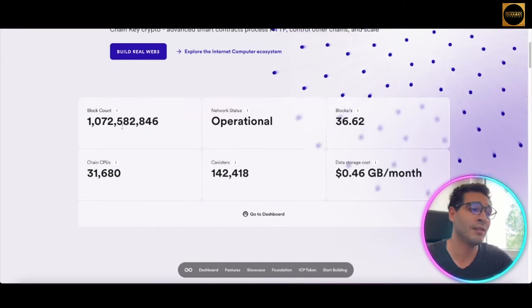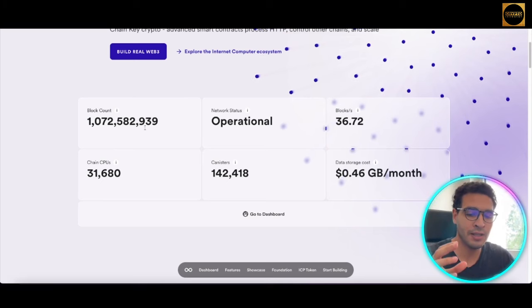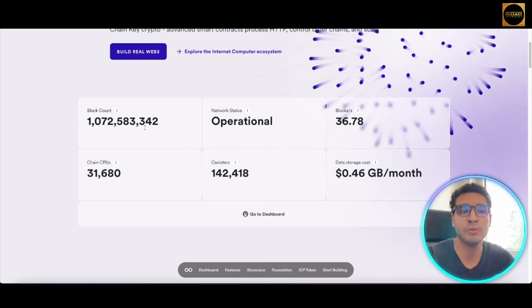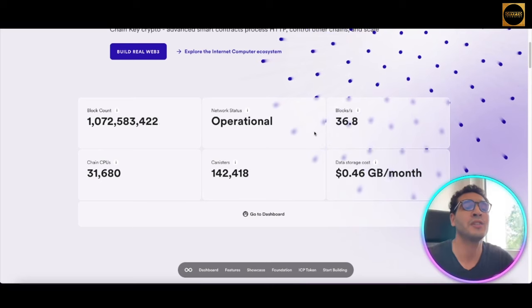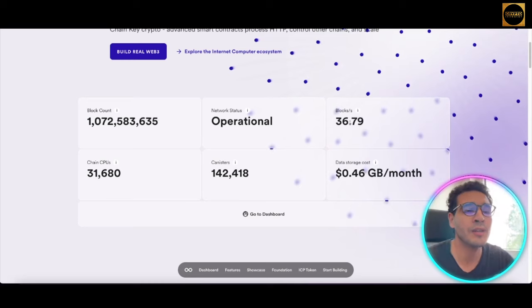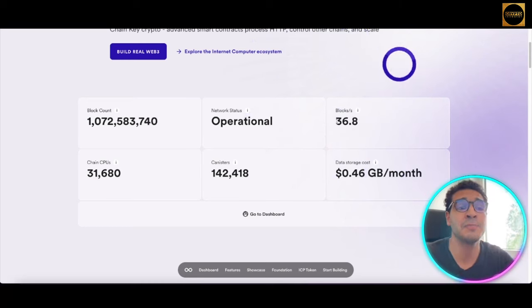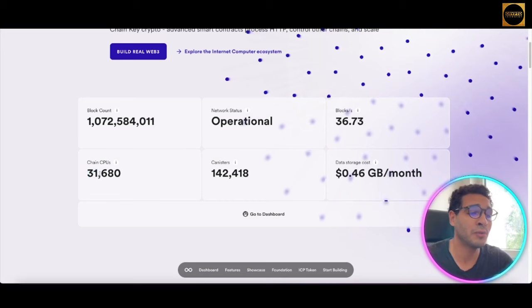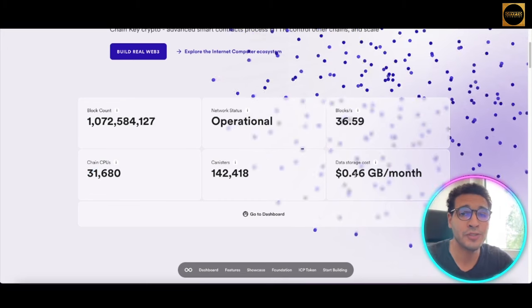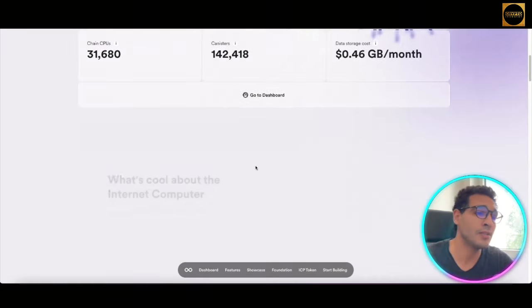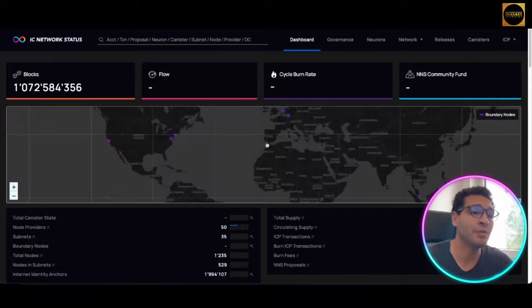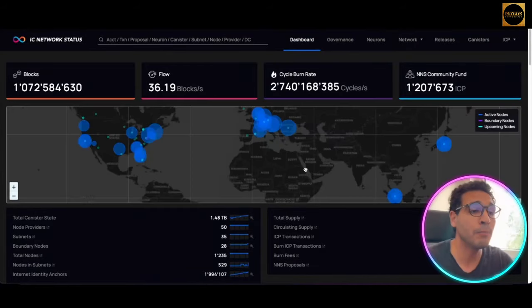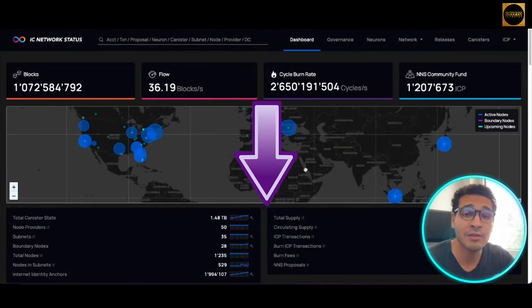Going back to the dashboard, let's see the amount of blocks being solved. You know the concept of blockchain — it's interconnected with different computers around the globe, solving mathematical problems to get rewarded with blocks. As you can see, they have blocks per second showing the speed they're solving blocks, the network is operational, and they have chain CPUs at 31.6. The data cost is $0.46 per gigabyte per month — quite a decent price.